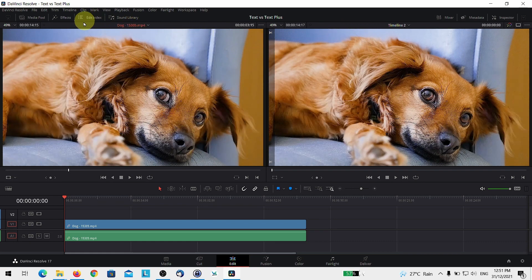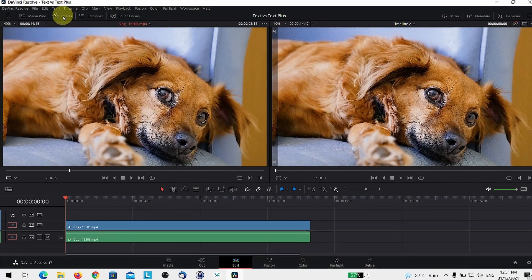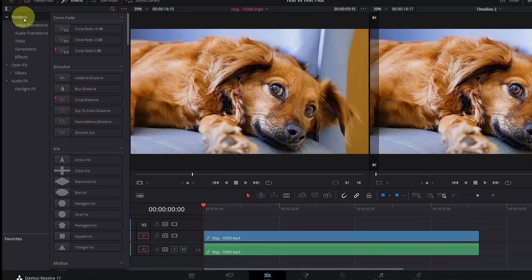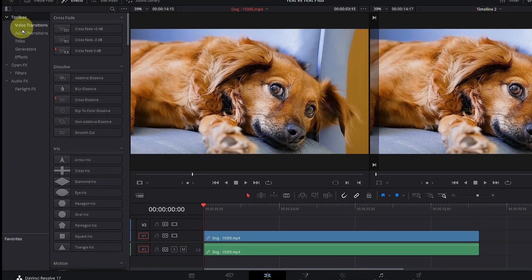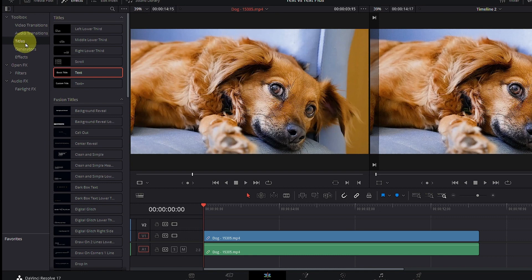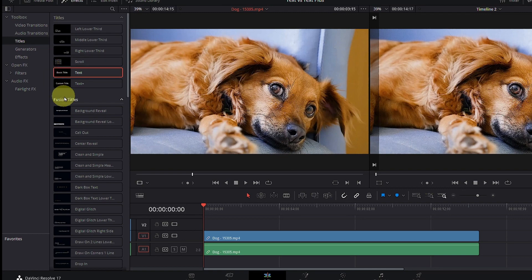Now to add titles, head on over to your effects tab here. Click on it and go to your toolbox and as you scroll down, you'll see titles. Click on titles and you have two tabs over here, the titles at the top as well as Fusion titles.